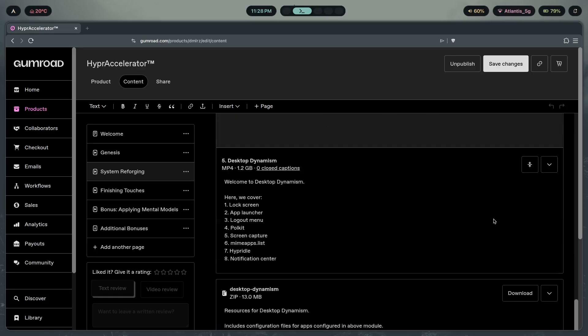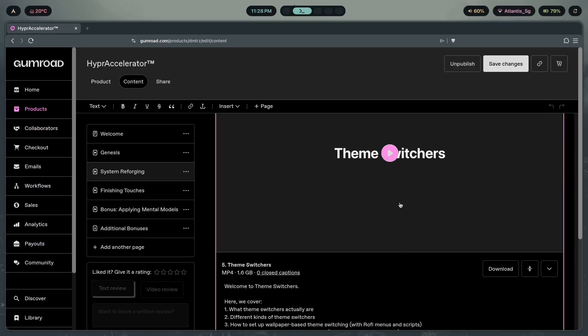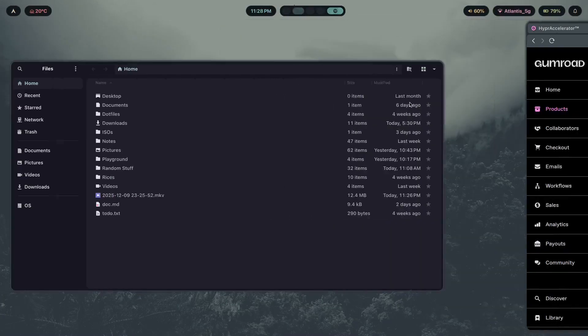10 hours of video content teaches you exactly how to do this specifically in the theme switches module, which is over 2 hours long. If you want this, you can go ahead, click the first link, and check it out.